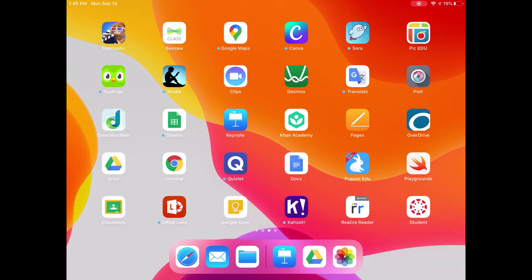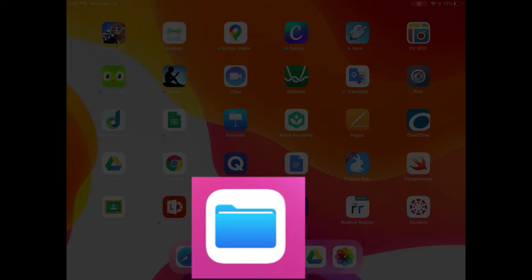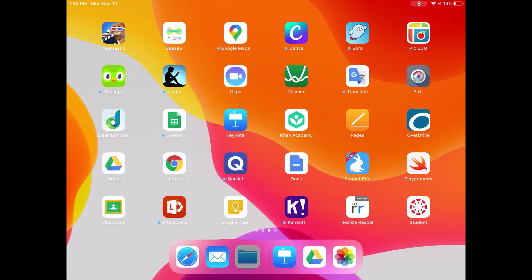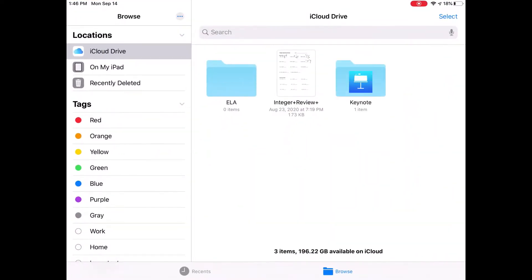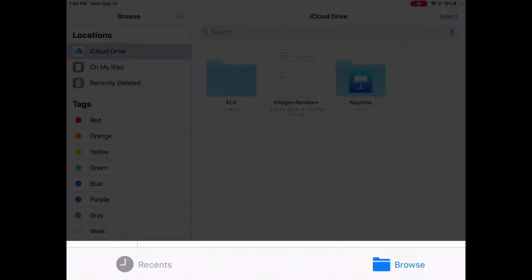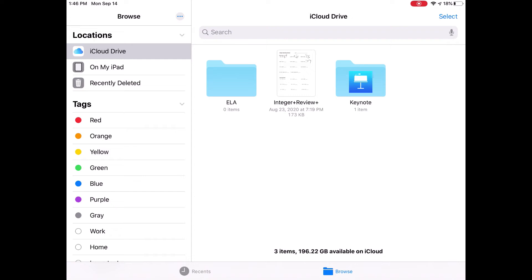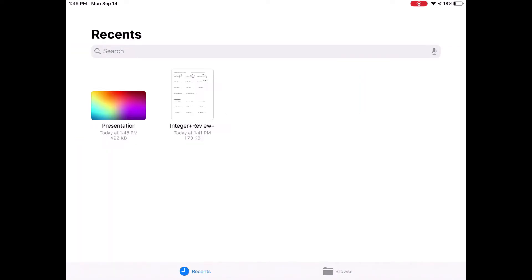The other location you'll find files saved on your iPad is the Files app. The Files app looks like this blue folder. When I tap it to open it, it will open up the Files app. The Files app has a couple different views at the bottom. I can either go to a Browse view, which shows me all the folders I have on my device, or I can go to Recents, which shows me the things that were recently created. I'm going to go ahead and tap on Browse.